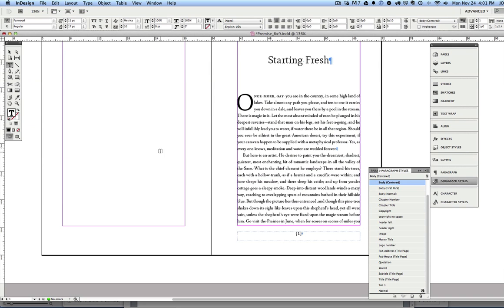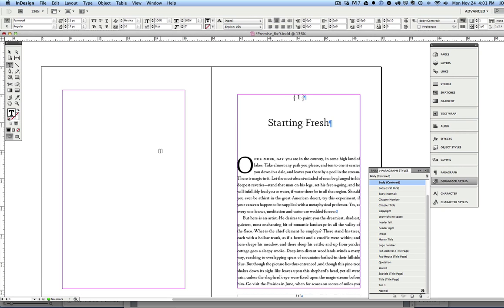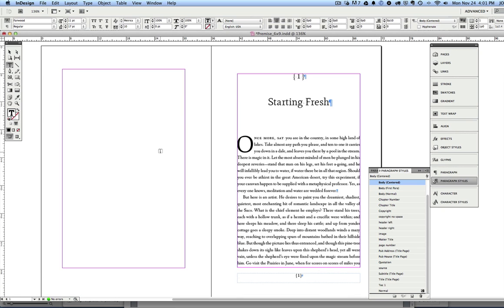You know, we try to both use the power of InDesign while keeping it fairly simple so that people who are not InDesign experts don't get overwhelmed with the automation and the very powerful tools that InDesign gives you.